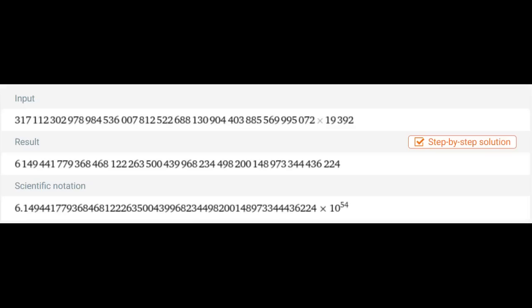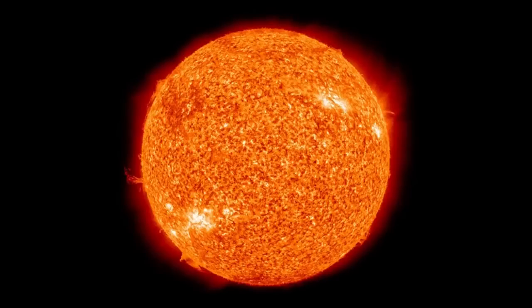And when I plug that into Wolfram Alpha, I get this. Multiply by the maximum multiplicity of 19,392 again to get an upper bound of about 6.150 times 10 to the 54th, or 6.15 septendecillion game states. This is already a lot better. This is less than the number of atoms in the sun. Nice.